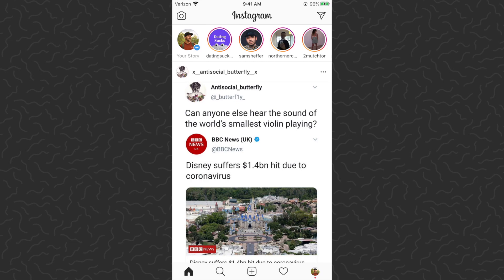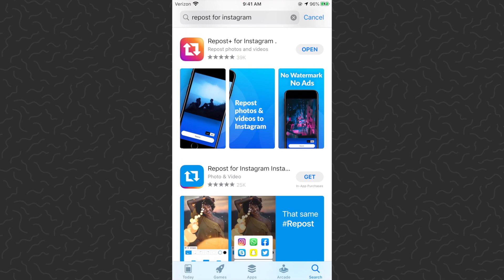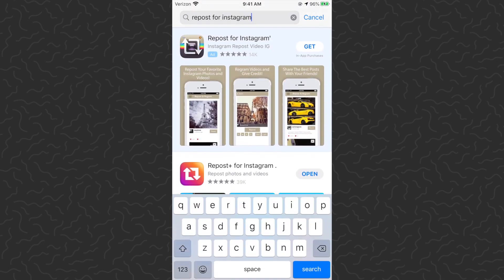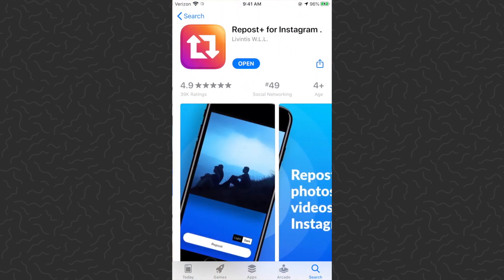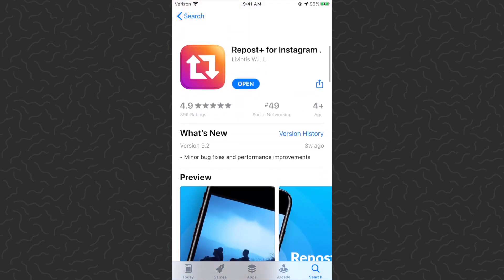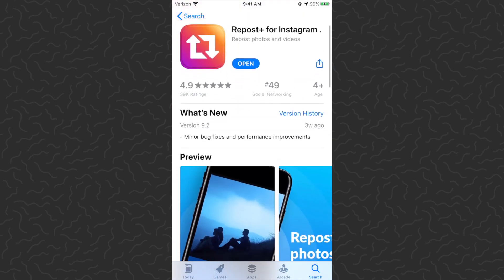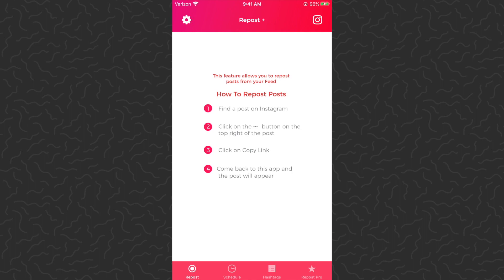The first thing you need is obviously the Instagram app. The second thing you need to do is download this app right here — Repost for Instagram. You can just search 'repost for instagram', it's the one that looks like this. Go ahead and download it — you won't need to make an account or anything like that, so that's nice. Then we'll open up Repost for Instagram.